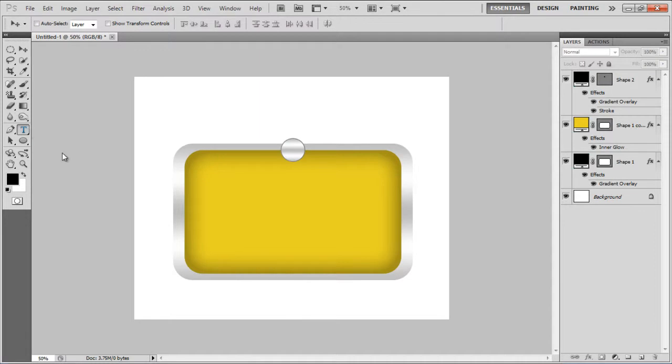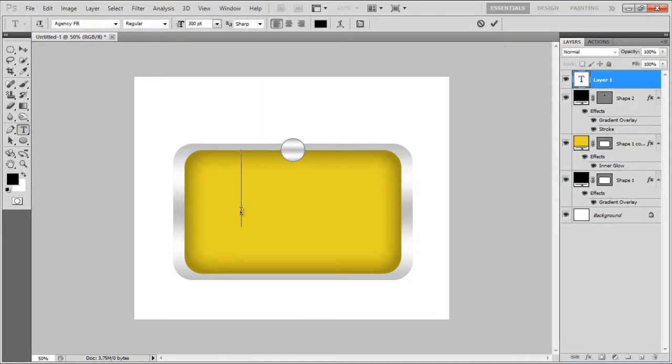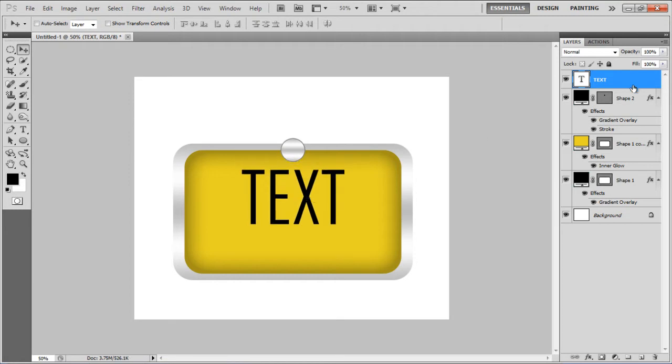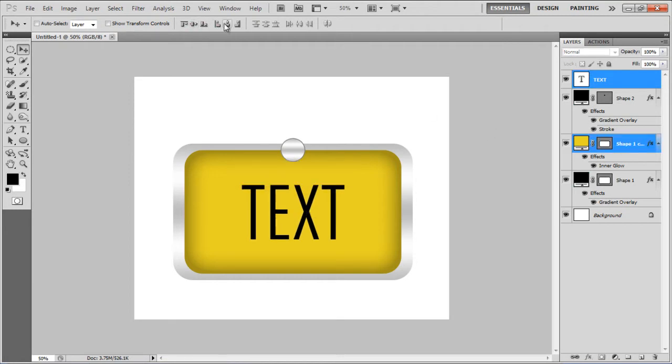Now insert your desired text using the black color for the font, adjust its size, align all the layers according to your requirement and you're done.